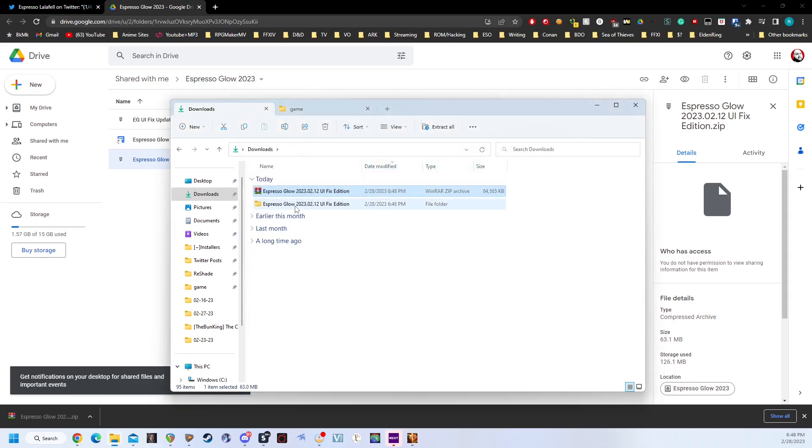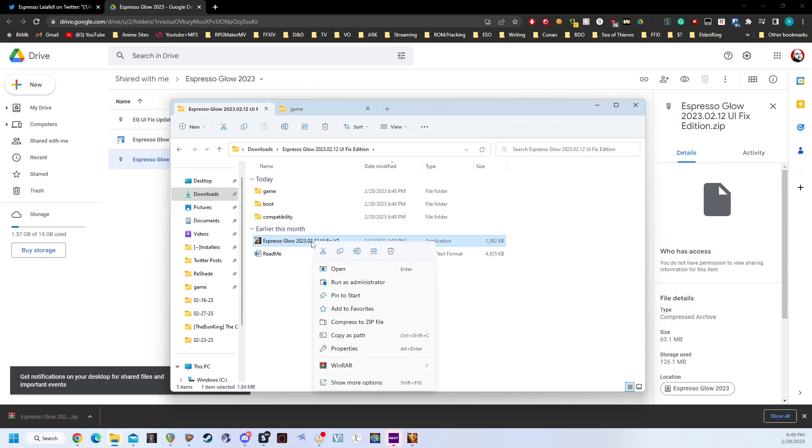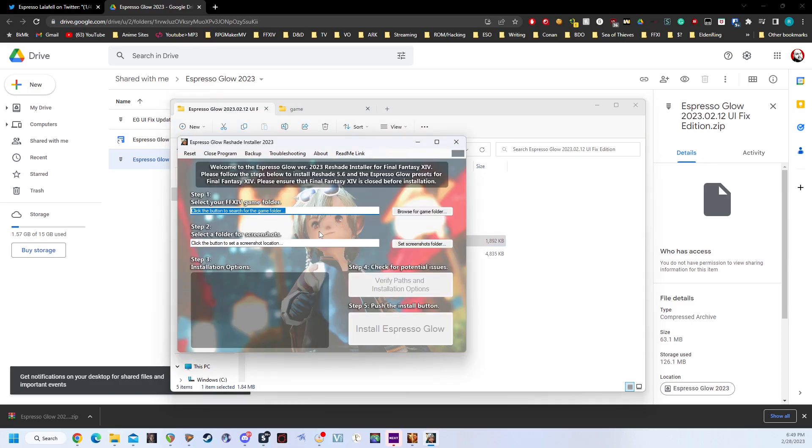After that, you're going to open the Espresso Glow folder, and you're going to see an Espresso Glow 2023-02-12 UI Fix Version 2 application. We're going to right-click on that and click Run as Administrator. And as you can see, we have the Espresso Glow Reshade installer.